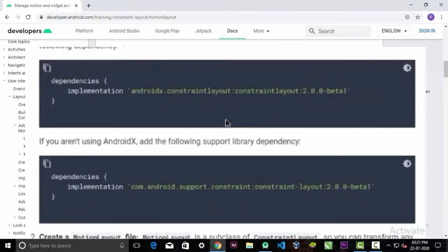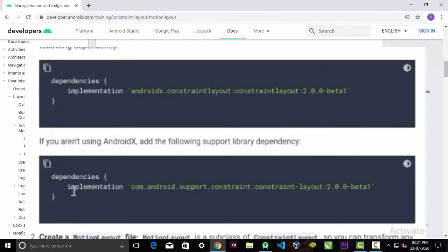If you are using AndroidX, use this library. And if you are using support libraries, use this library. I am using AndroidX so I'll copy the first one.